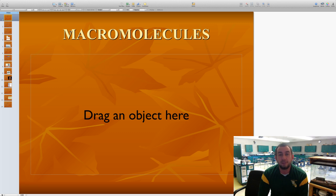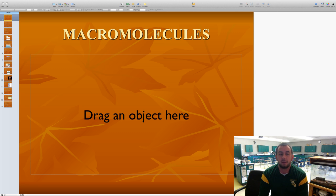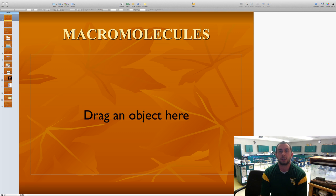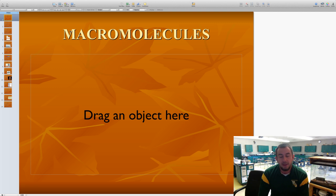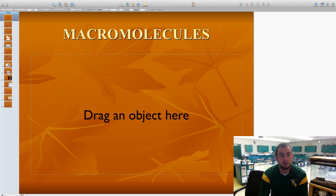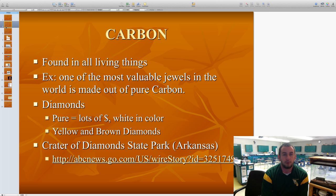Let's first start with the prefix of the word macromolecules. Macro means larger, micro means smaller. So we're talking about quite a bit larger molecules overall.